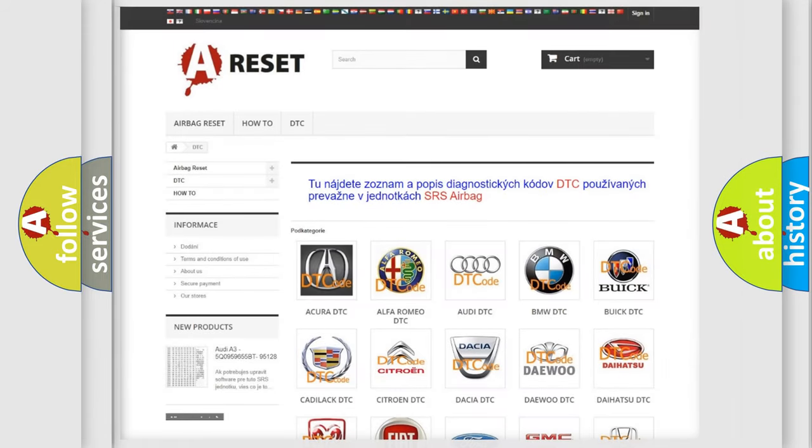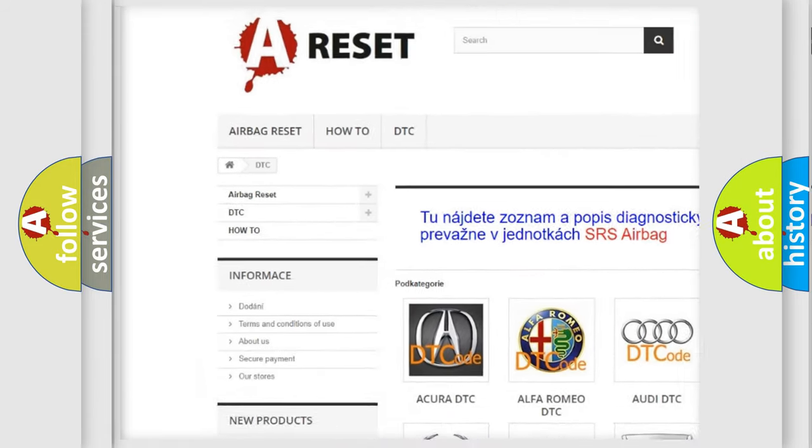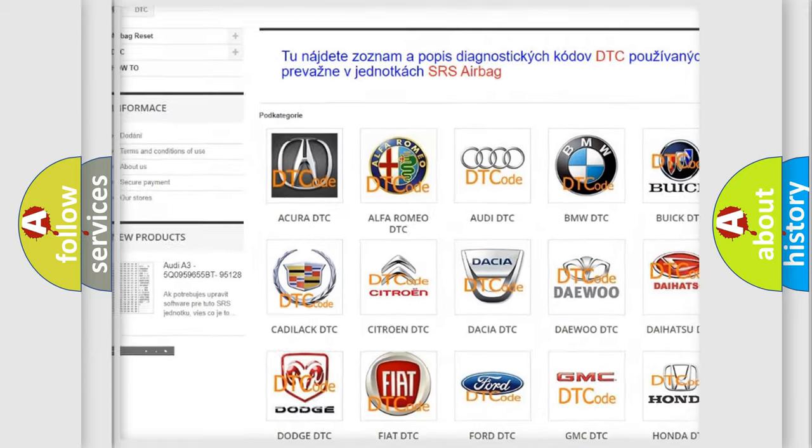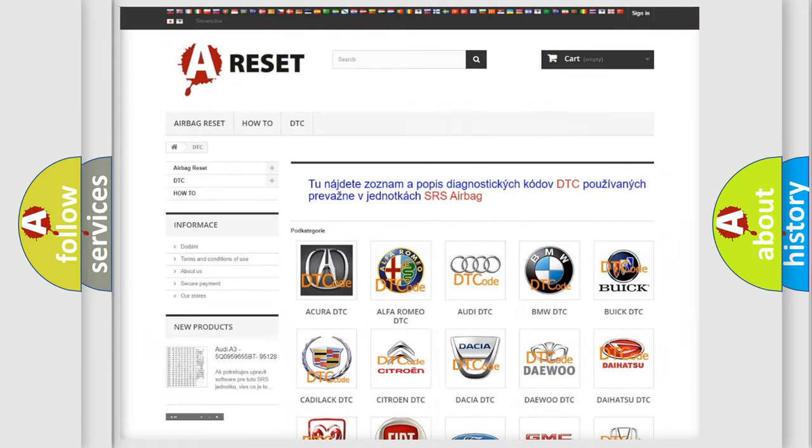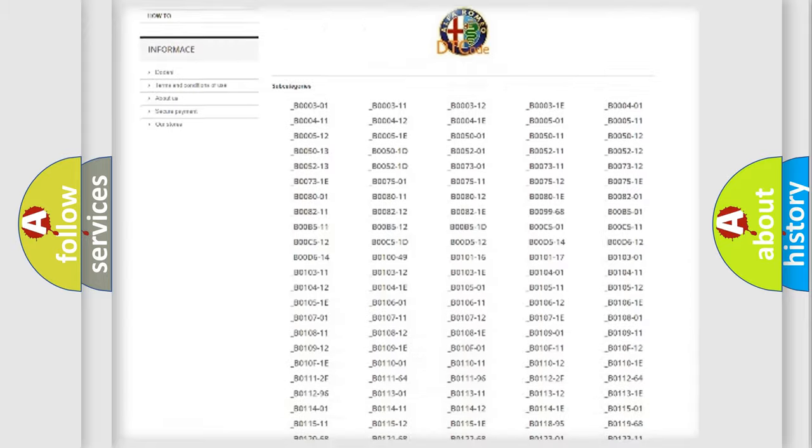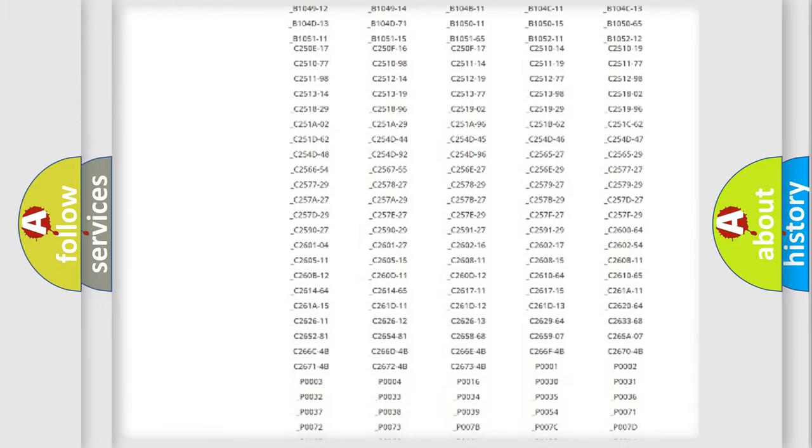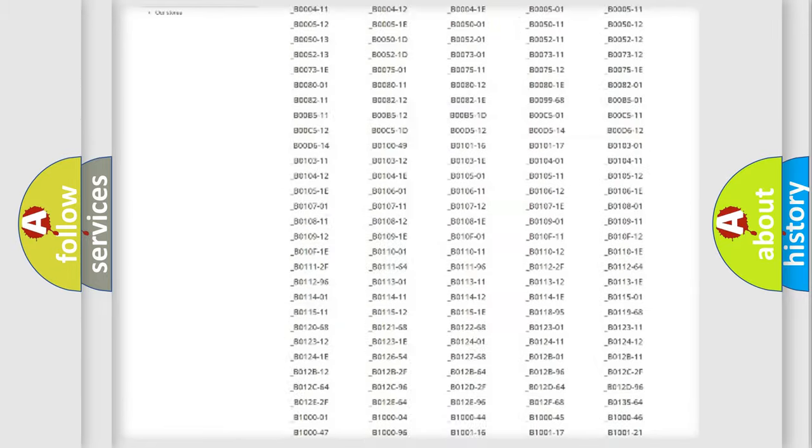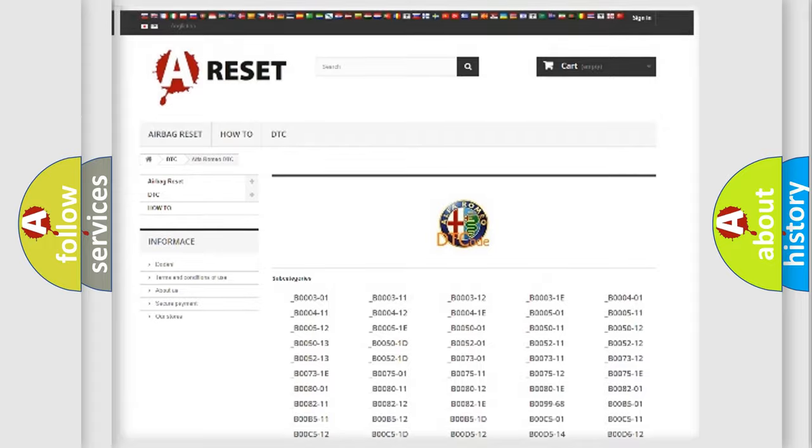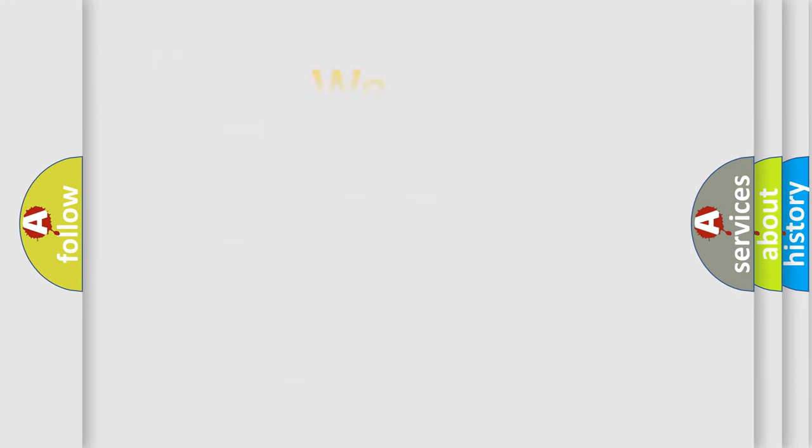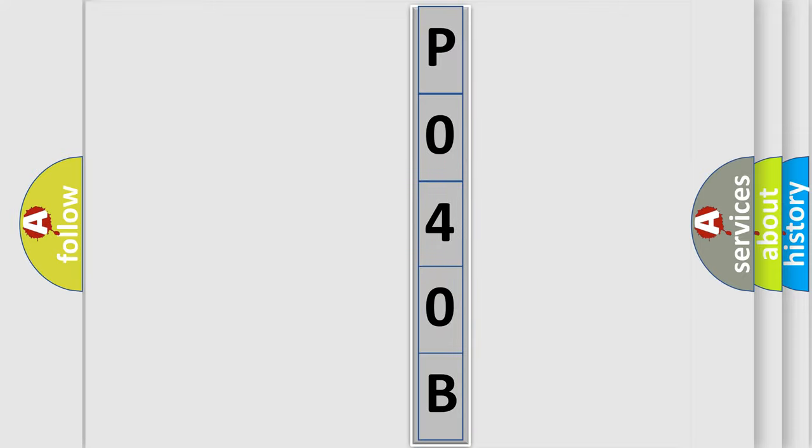Our website airbagreset.sk produces useful videos for you. You do not have to go through the OBD2 protocol anymore to know how to troubleshoot any car breakdown. You will find all the diagnostic codes that can be diagnosed in Alfa Romeo vehicles, and also many other useful things. The following demonstration will help you look into the world of software for car control units.